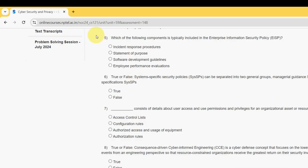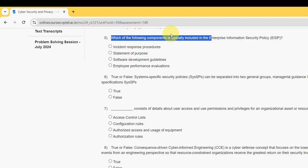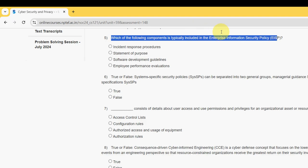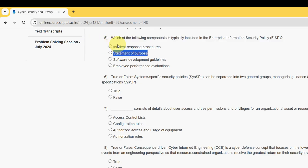Fifth question: which of the following components is typically included in the Enterprise Information Security Policy? For the fifth question, it should be the second option — Statement of Purpose. Mark the second option.